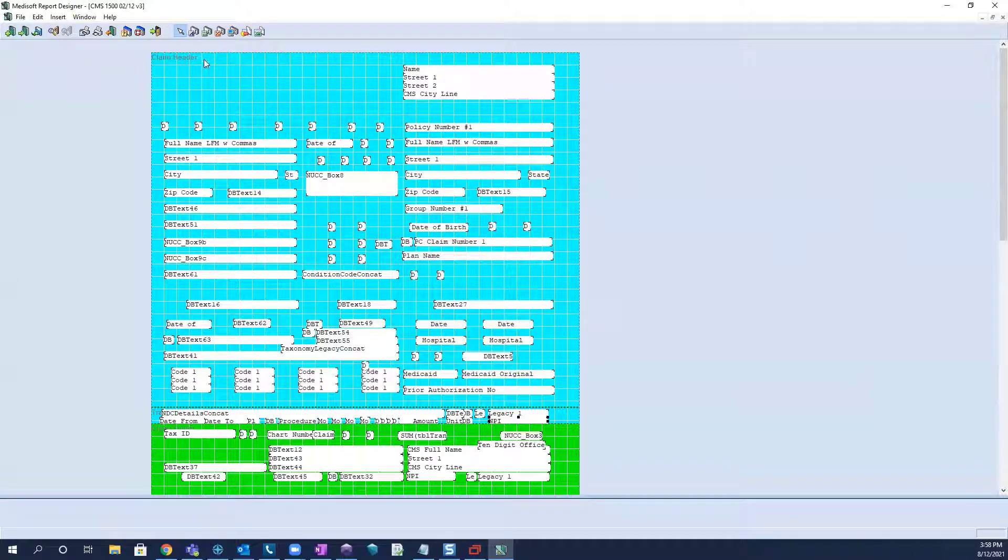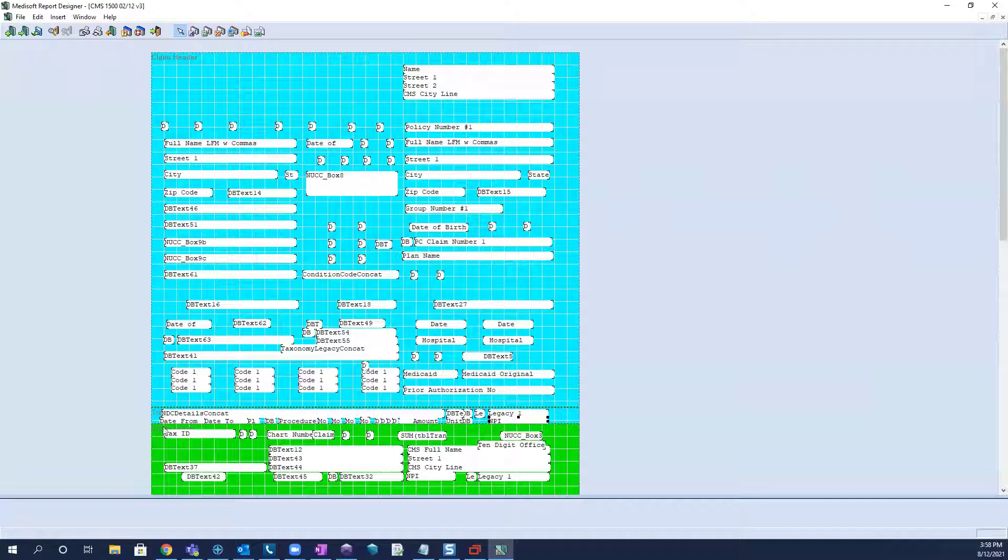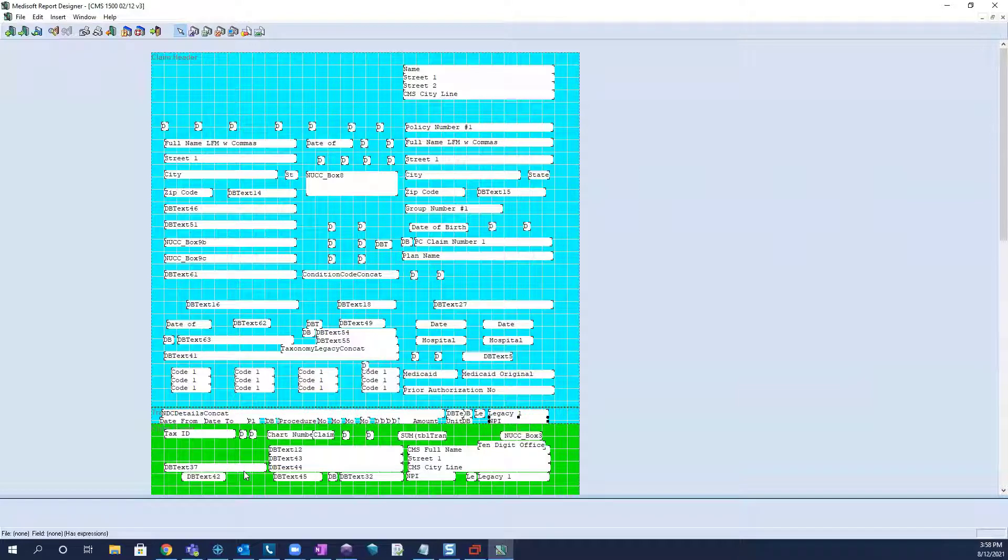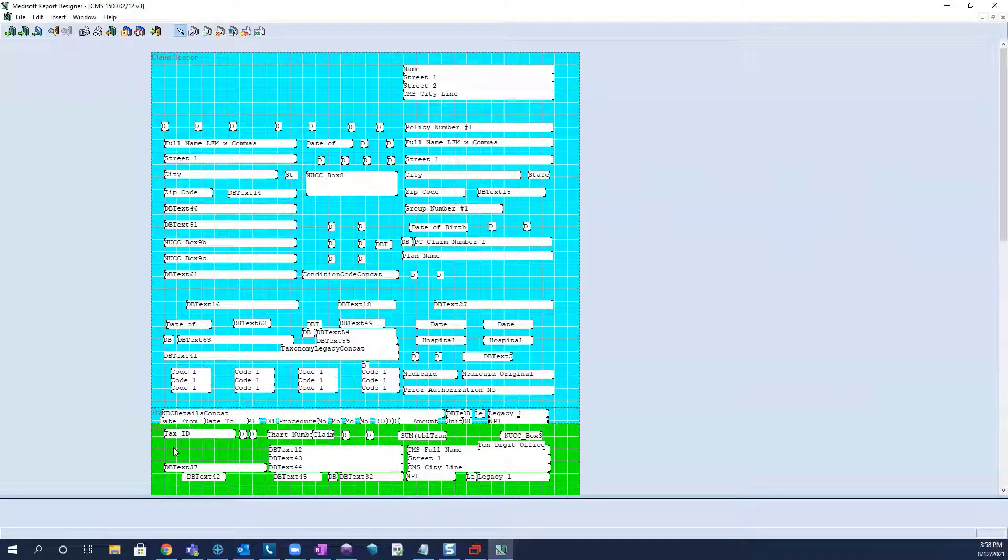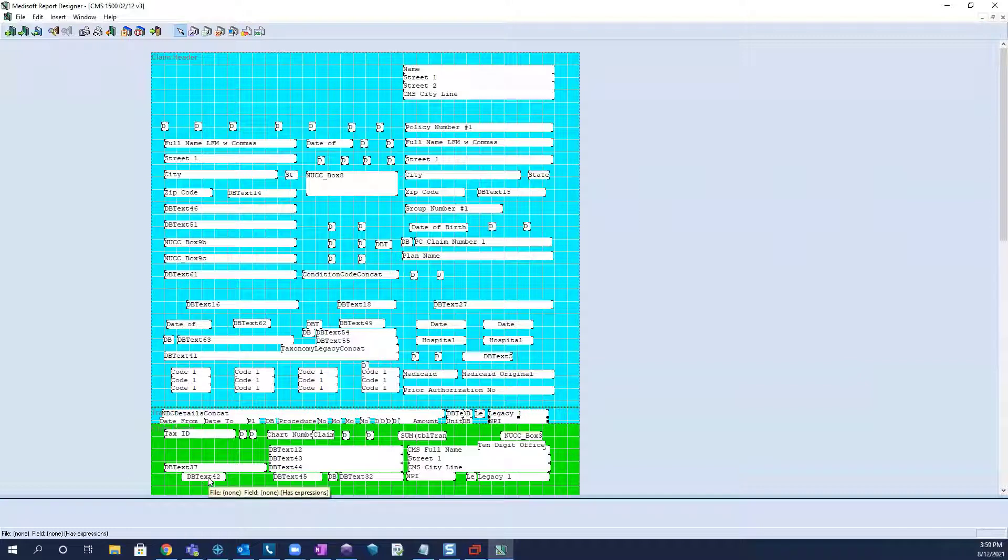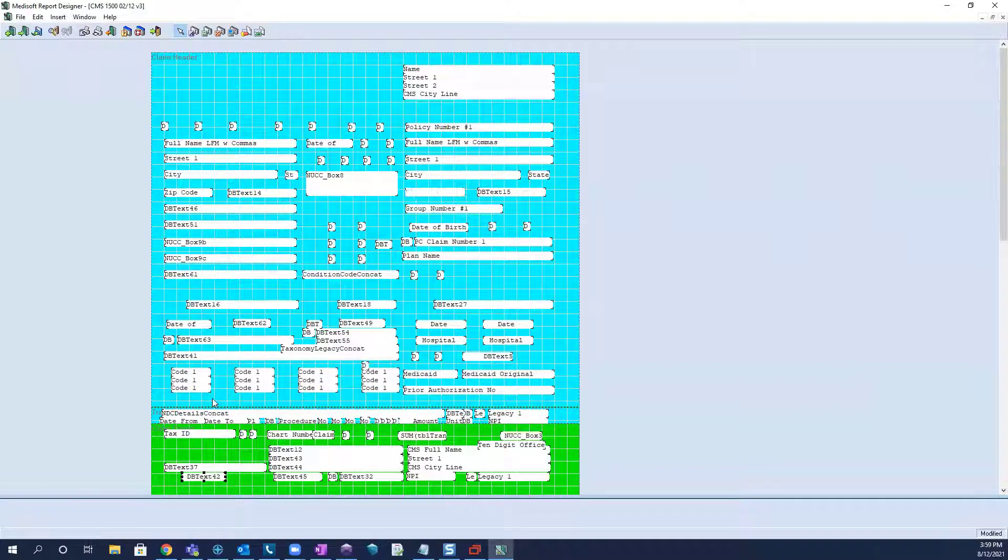So, now in the event that the claim header looks good, and our transaction bands are looking good, we would need to adjust the footer. Now, at this point, all of our band heights should be proper, and we would want to only adjust this by manually adjusting the fields up and down.